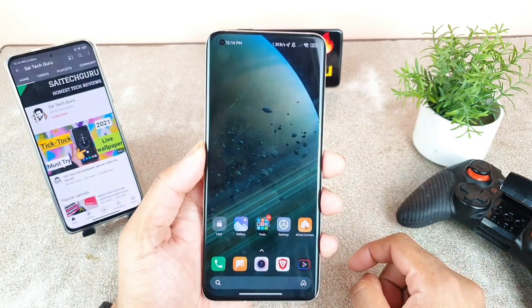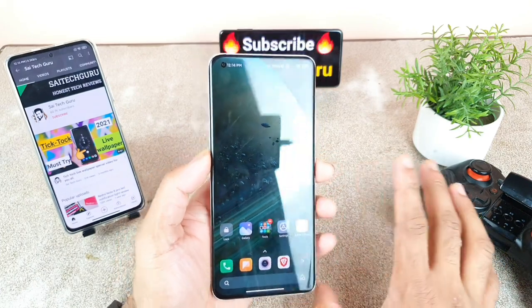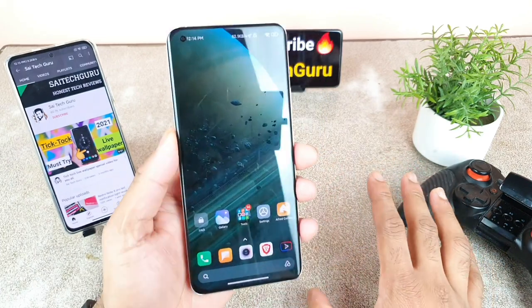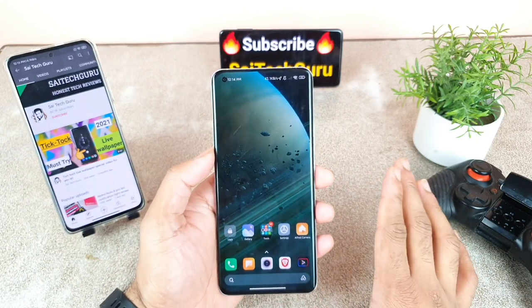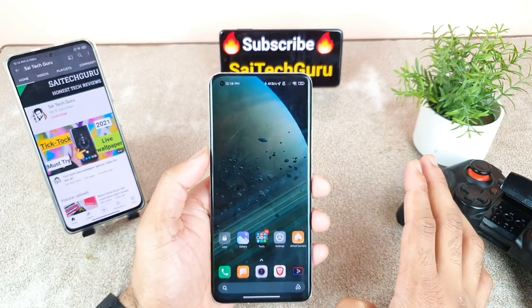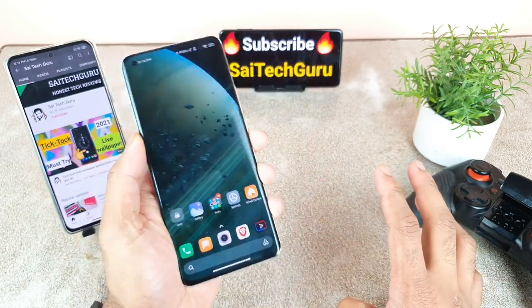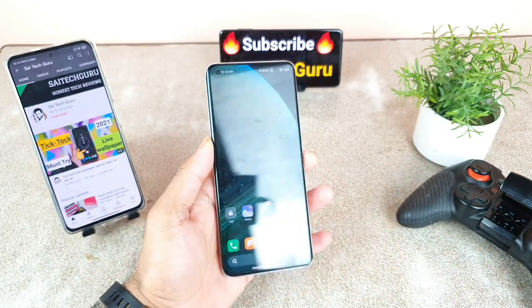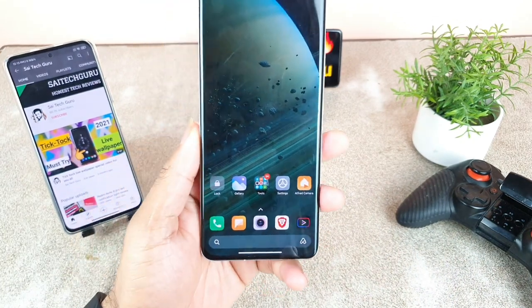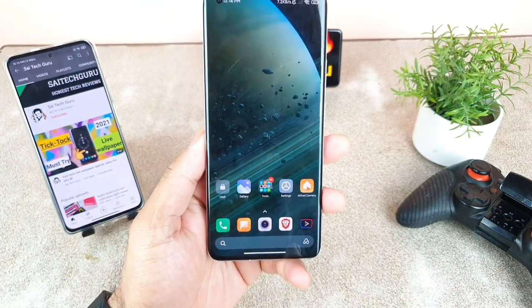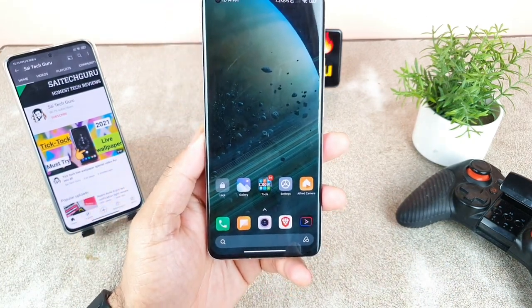This is a small video friends just for the demonstration of the super live wallpapers on this smartphone. For more unique content like this, make sure to subscribe and stay tuned for those videos. Thank you for watching this video and see you in the next video friends. Until then, bye.